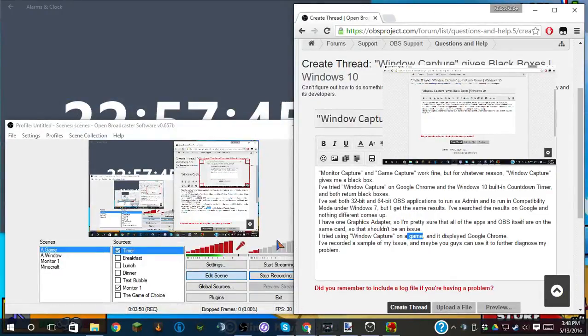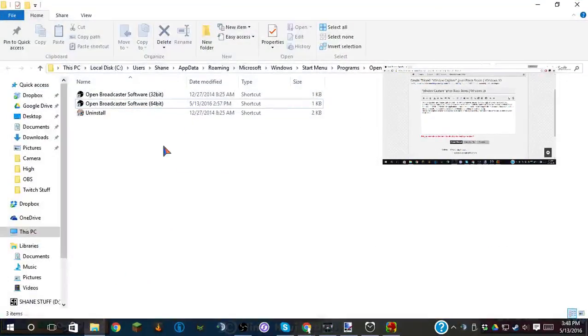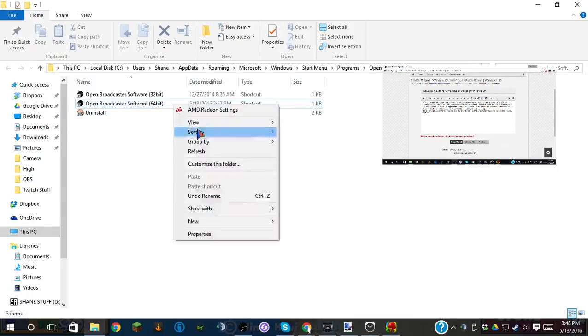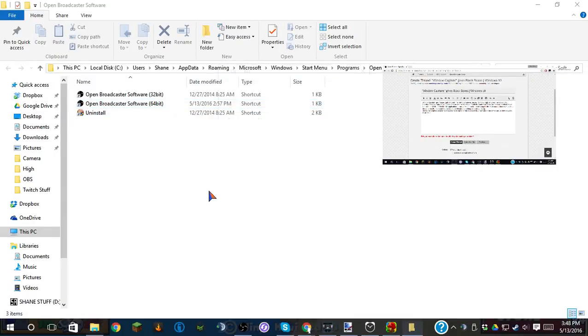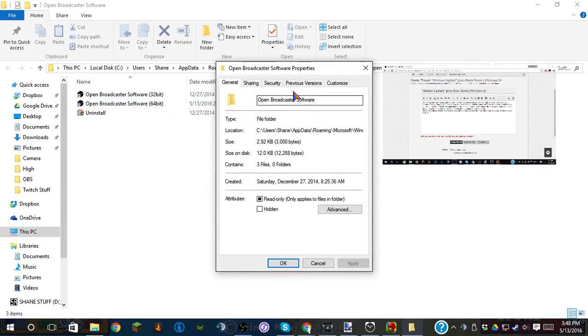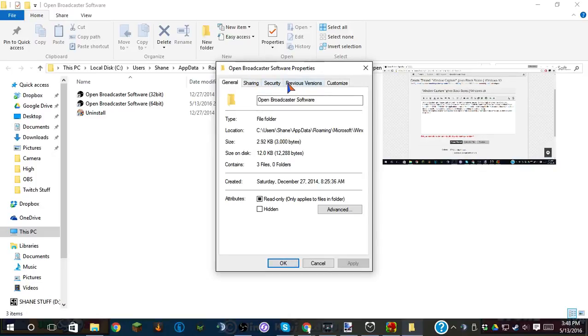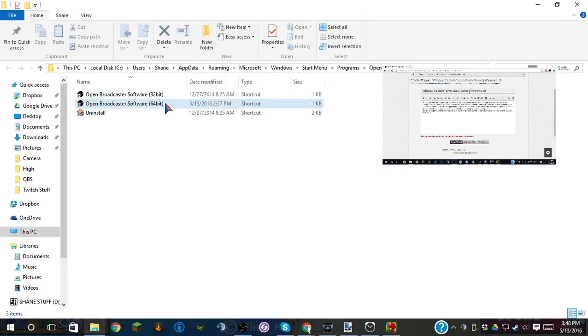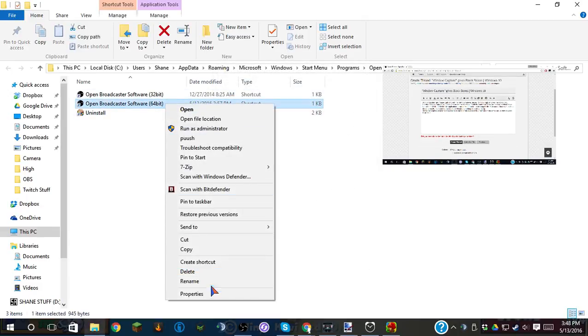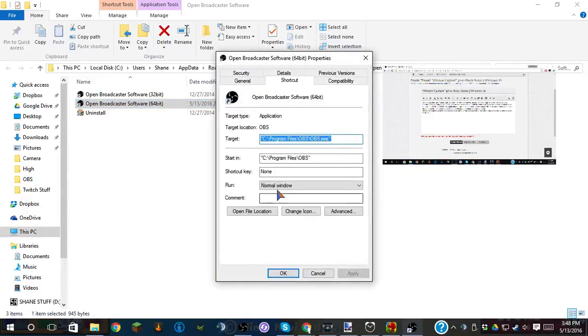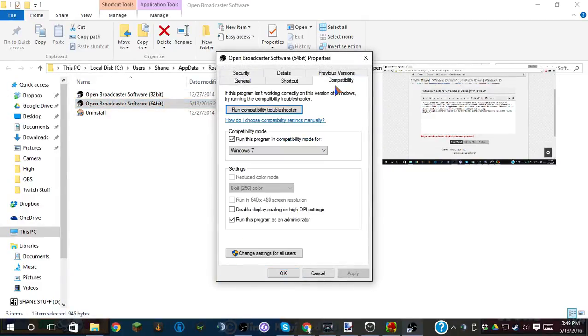I do have it set to Compatibility Mode. Properties. Previous version, sharing, security. That's not what I wanted to see. Properties. There we go. Compatibility.